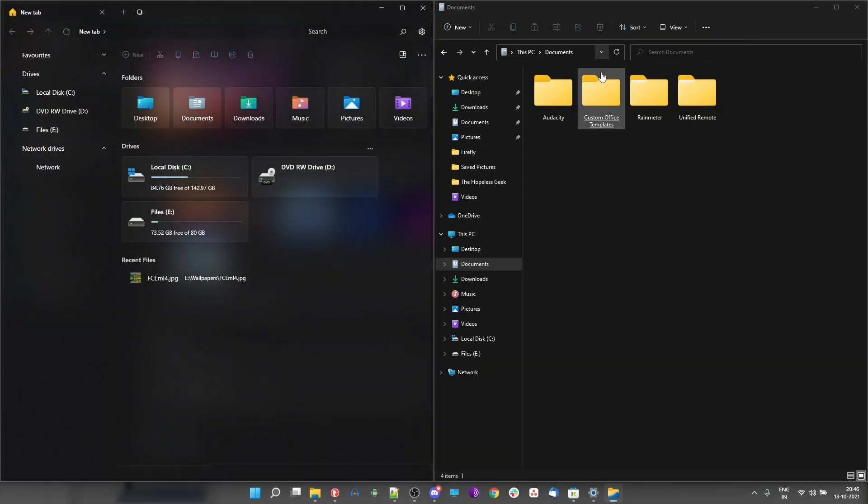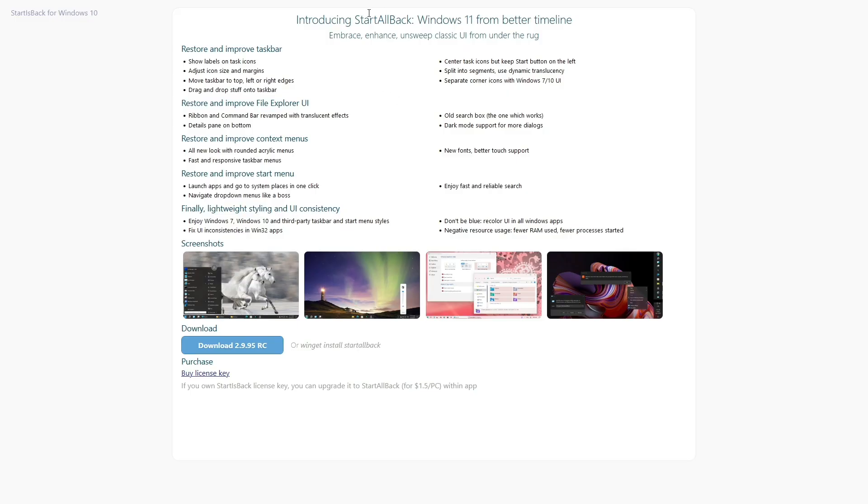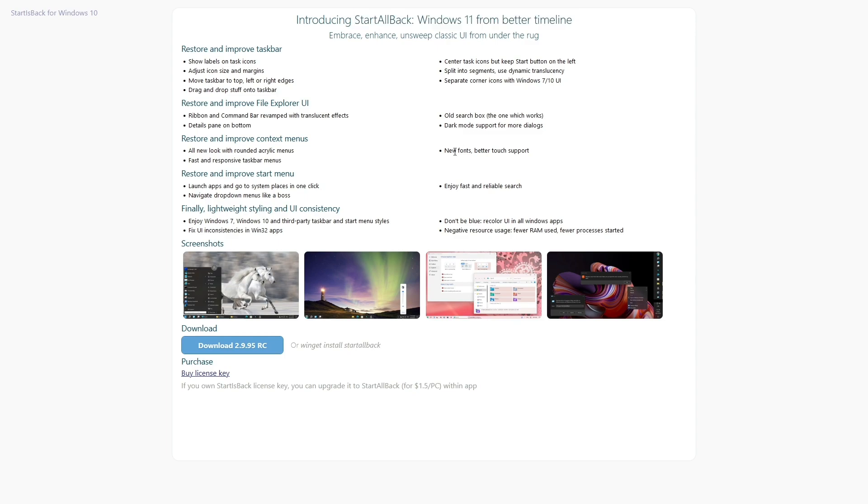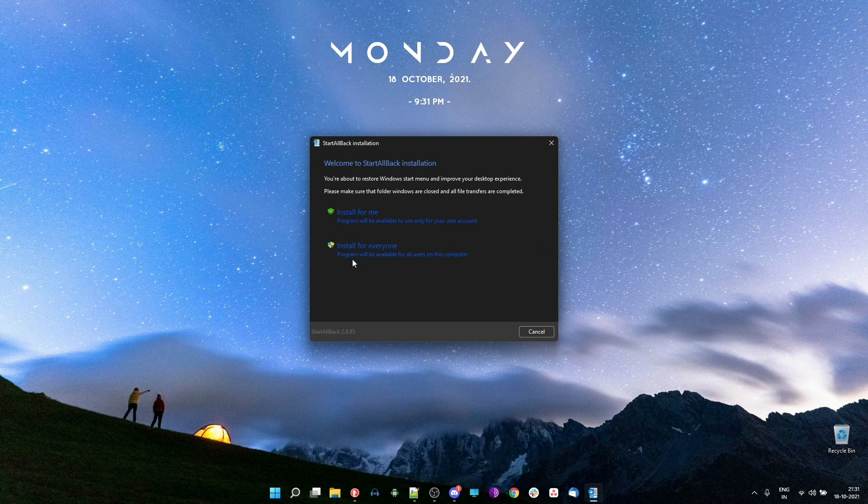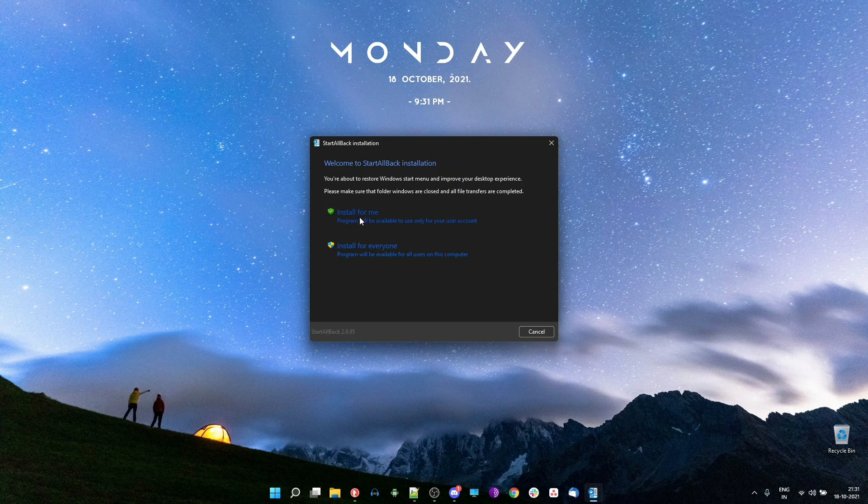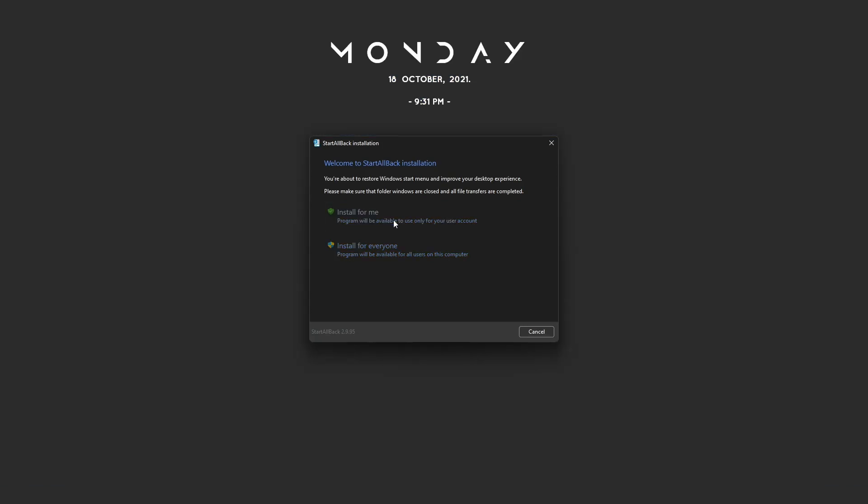The last and possibly the most effective way in this list is using Start All Back, a software suit that claims to be from a better timeline of Windows 11. There is a paid version for this as well, but you can do a lot with just the free version. It allows you to change three things: the start menu, the taskbar, and of course, the file explorer.